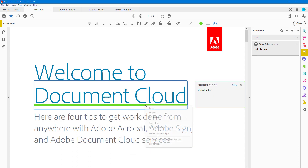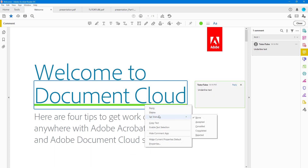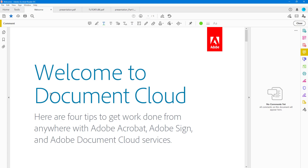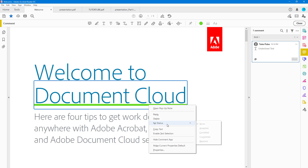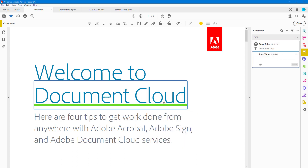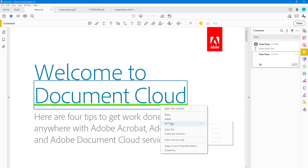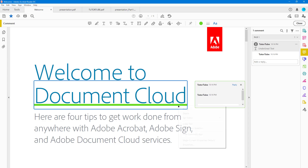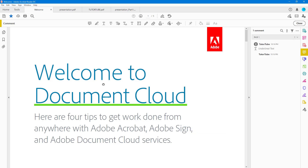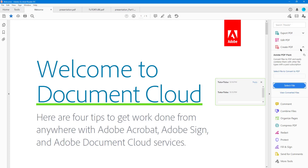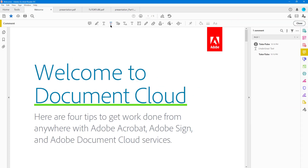You can right-click on the underline annotation and open a pop-up note, set its status, or delete it. Right-clicking also lets you reply to the comment, open a pop-up, or copy the underlying text. You can also enable text selection, though that disables the comment tool, so go back to Comment to access the tool again.